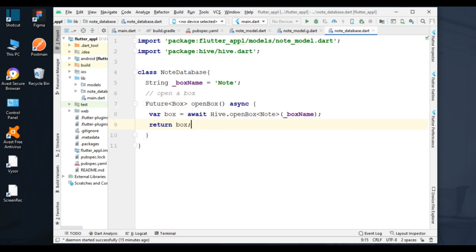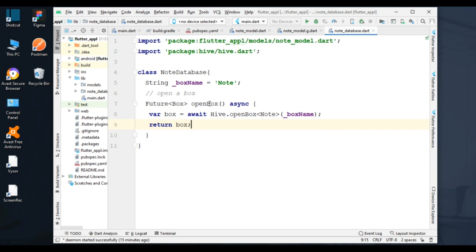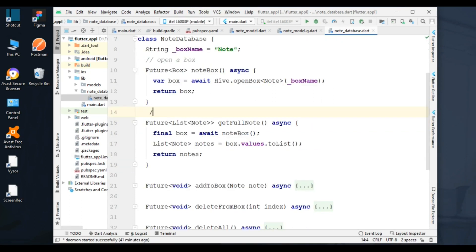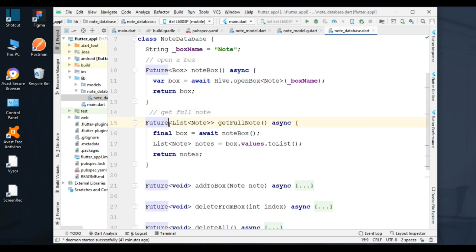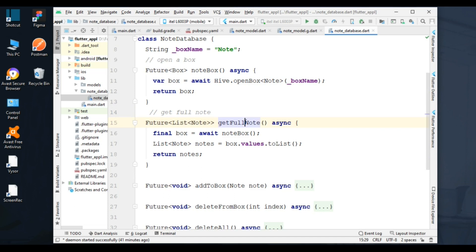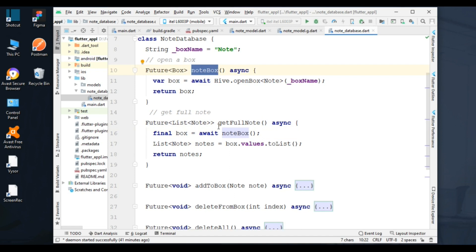Next function: this function is to get full nodes. In this function, for the return type I added List of Node. For the function name, I added getFullNodes. Then I added nodeBox to get an open box.